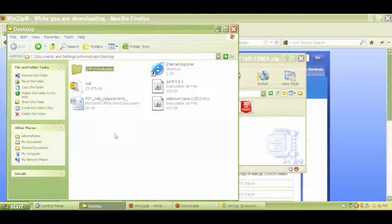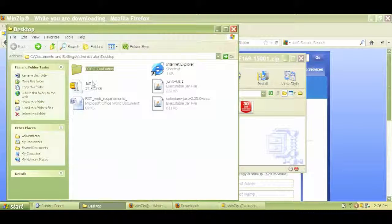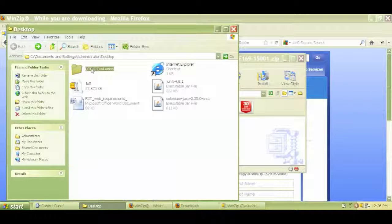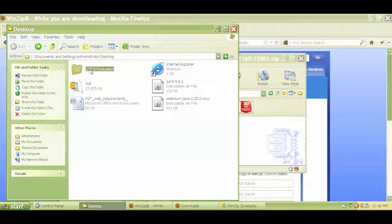In the previous video, we downloaded the zip folder for the trial version of QTP 11.0 from the HP website. Then we extracted it with WinZip, and this is the extracted folder. So to start the installation process...